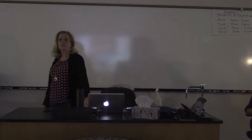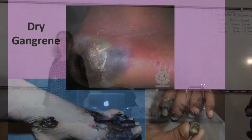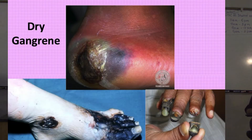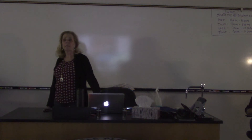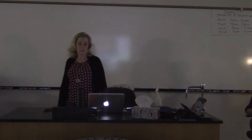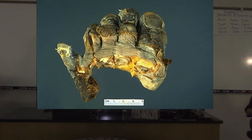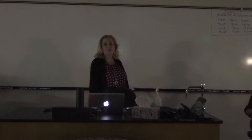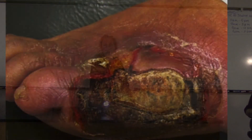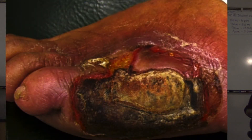Here are some pictures of dry gangrene. The lower right shows a finger that can be taken on and off. Here's another where the person let it go too long and that part of the foot was amputated. And then we have somebody who's had parts of the toes or the side of the foot amputated.